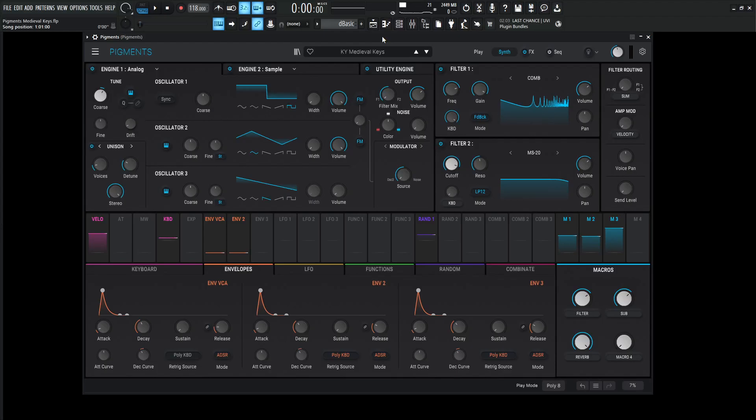Hey guys, John here. Today's patch is called Medieval Keys, and full disclosure, I was not alive during the medieval times, so I don't really have a personal reference of what Medieval Keys should sound like. And with that being said, here's a drum groove and me freestyling to that drum groove of Medieval Keys that I have no idea what really sounds like. So here we go.